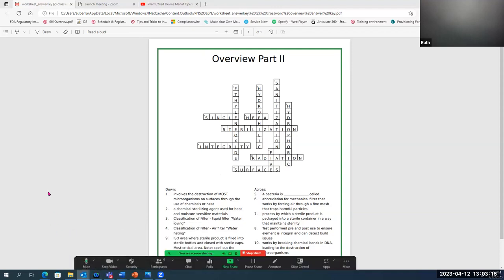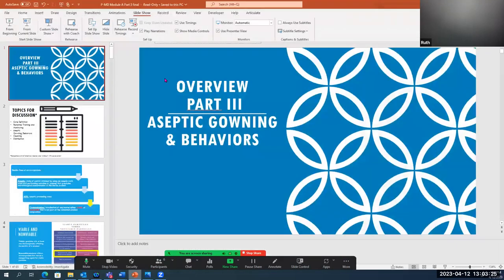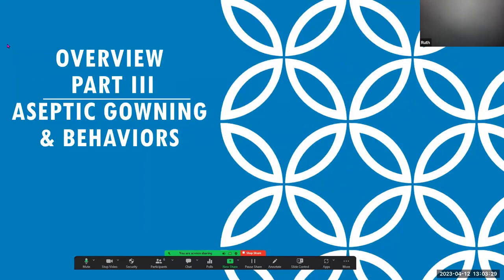Also, question number seven — the correct answer across is 'sterilization.' However, the definition 'process by which a sterile product is packaged into a sterile container in a way that maintains sterility' refers to aseptic processing. So that definition will be corrected to match sterilization. For anybody having trouble completing it, these are your correct answers, and our apologies for that discrepancy. Be sure to log in this week and check any activities that are coming due.